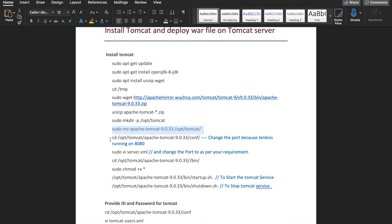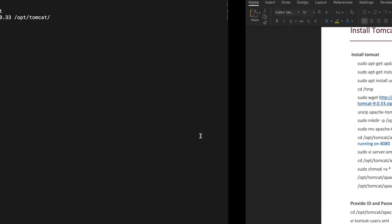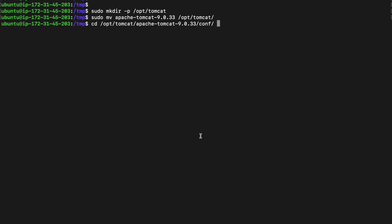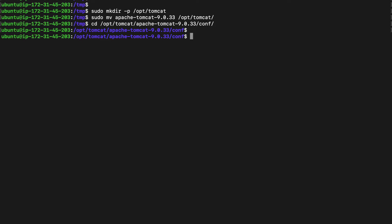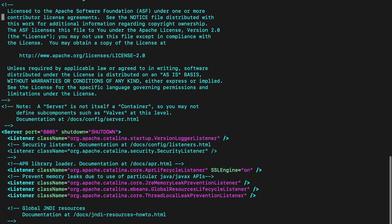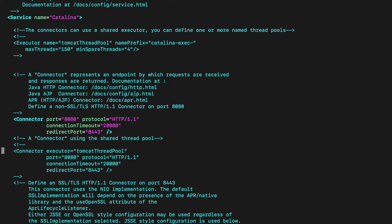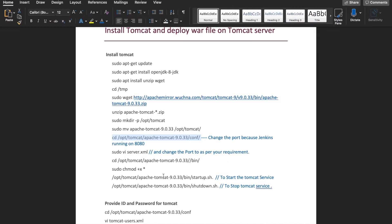Tomcat and Jenkins are running on the same port, 8080. Since Jenkins is running on 8080, we have to change the Tomcat port. To change the port, go to the location /opt/tomcat — the Apache Tomcat folder we copied — and navigate into the config folder, then open the server.xml file. Find the Connector element and change the port as per your requirement.